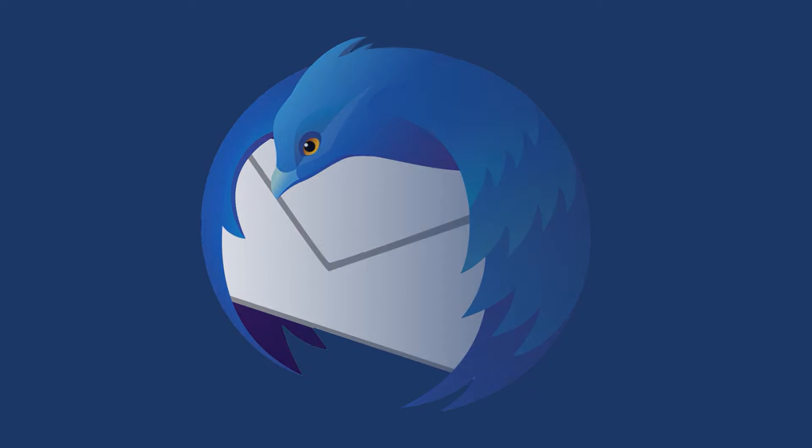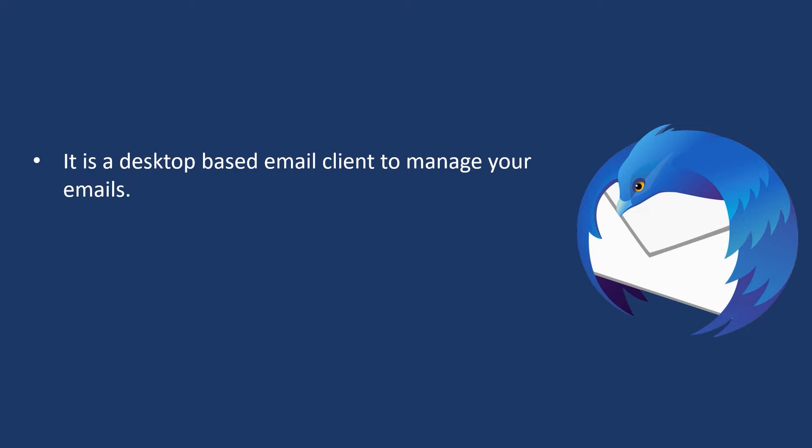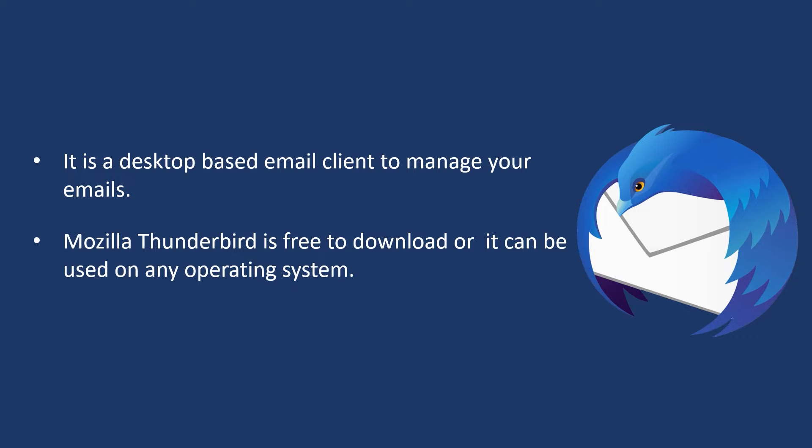Mozilla Thunderbird. It is a desktop-based email client to manage your emails. Mozilla Thunderbird is free to download or it can be used on any operating system.